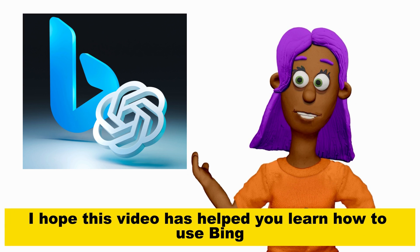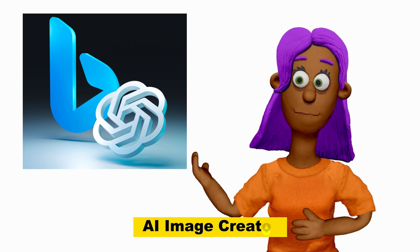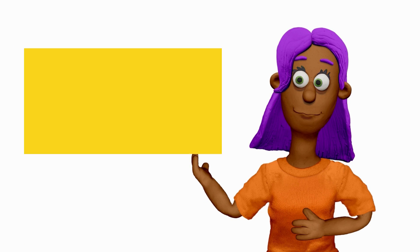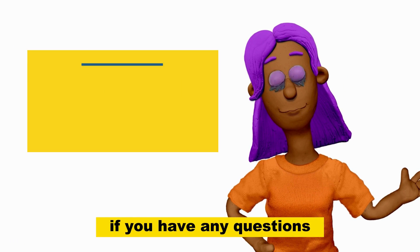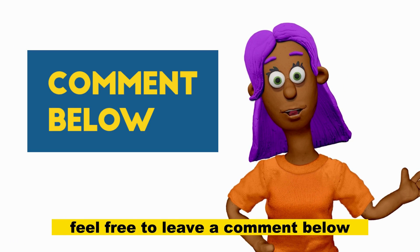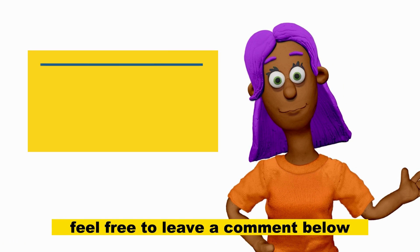I hope this video has helped you learn how to use Bing AI Image Creator. If you have any questions, feel free to leave a comment below.